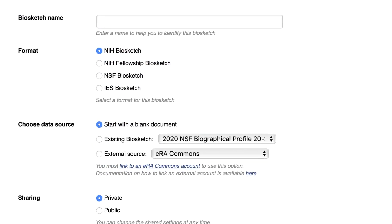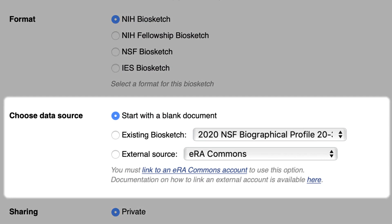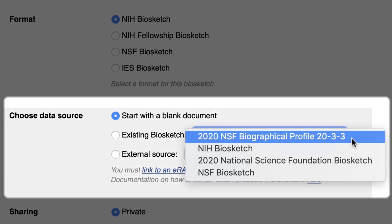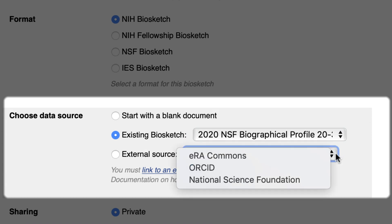SciNCV offers four format options when creating a new biographical profile, and several options for the data source. You can create one from scratch, starting with a blank page. You can duplicate an existing biosketch and edit that. Or you can use an external source to populate sections of the biosketch, such as using ORCID to import citations, education, and other data. Please note that only some of the external information is editable by the user and will not automatically update from the external source.